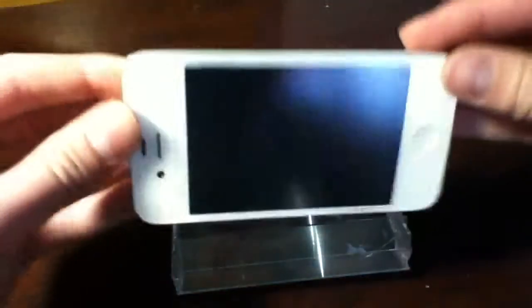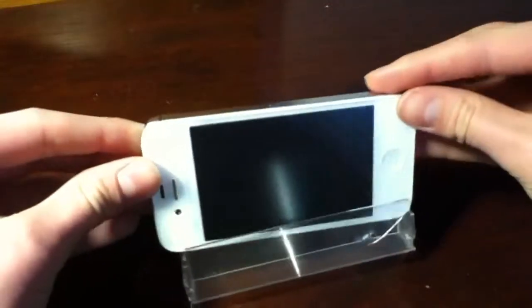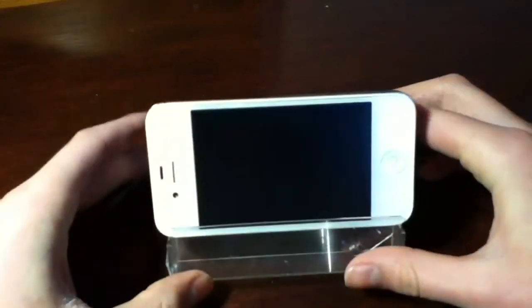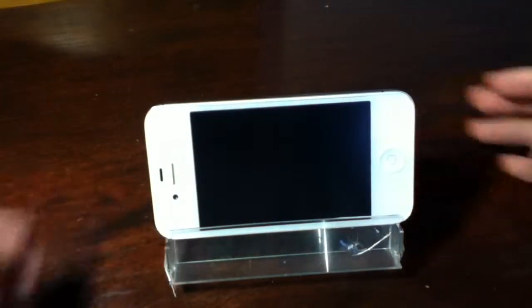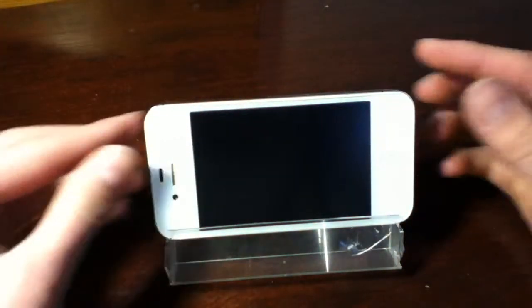You could balance it right on there, so like if you're watching videos or something, you could balance it like that.